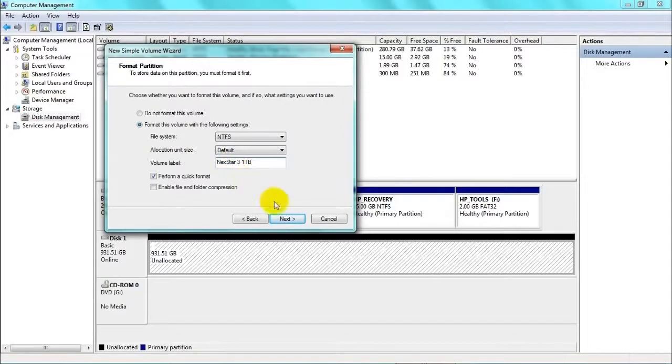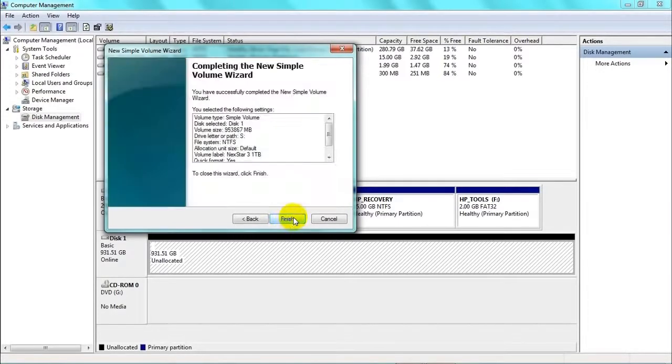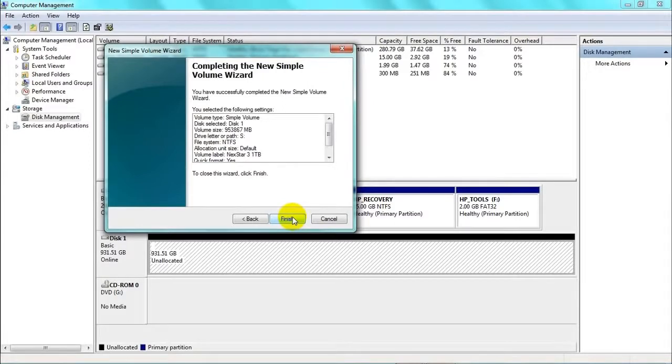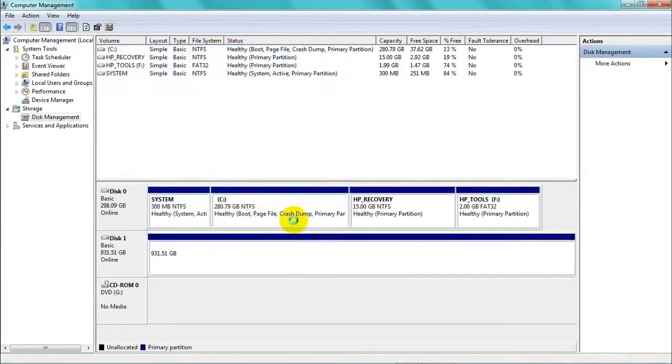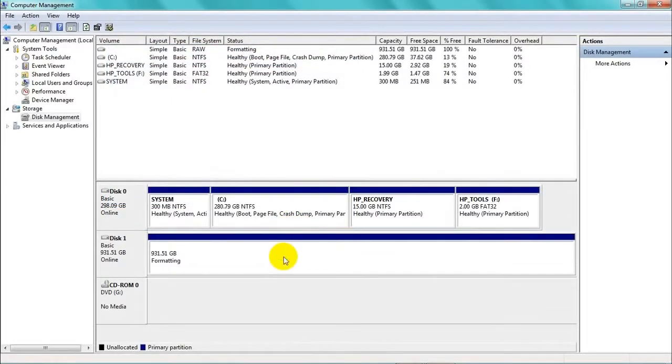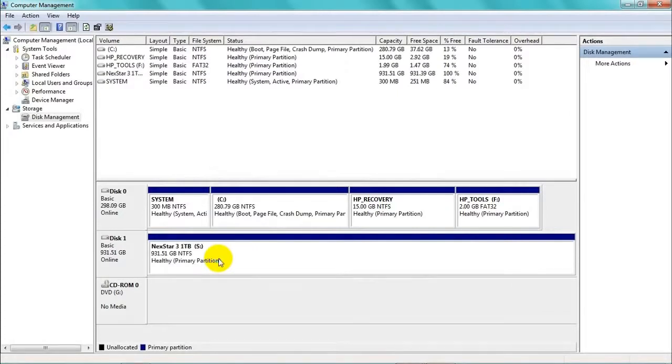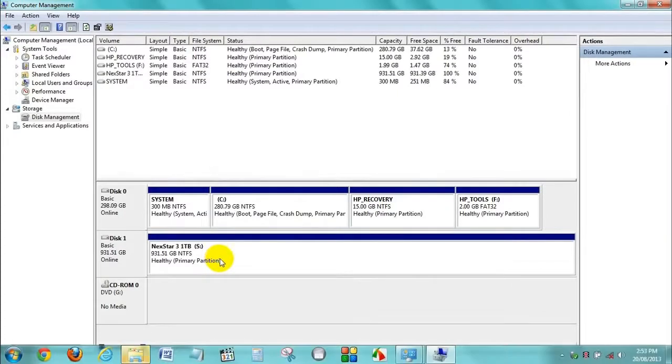Click Next. Let's click Finish and Finish again. Now just left of the mouse button you'll notice it's formatting. Now we've got a message: Healthy Primary Partition. So that's all good news.